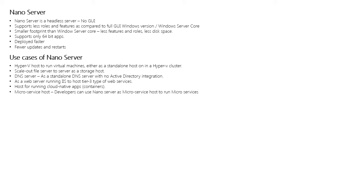When compared to Windows Server Core, a Nano Server has been stripped some more and it can only support very limited features and roles. A Nano Server is significantly smaller than Windows Server Core and only supports 64-bit applications, tools and agents.